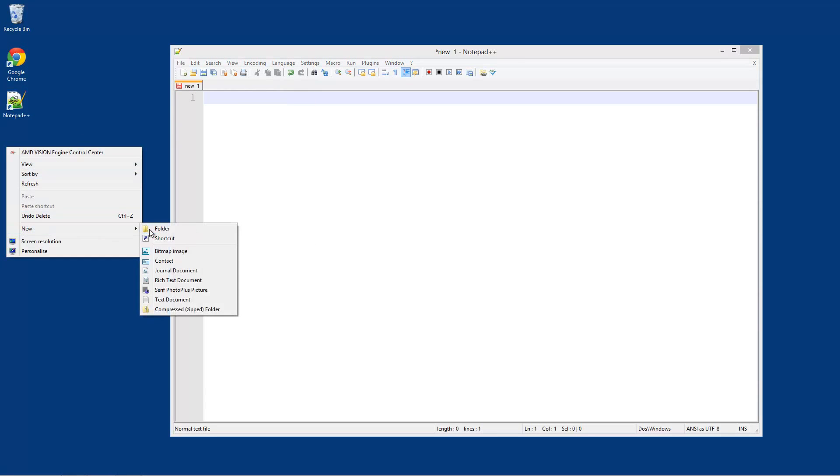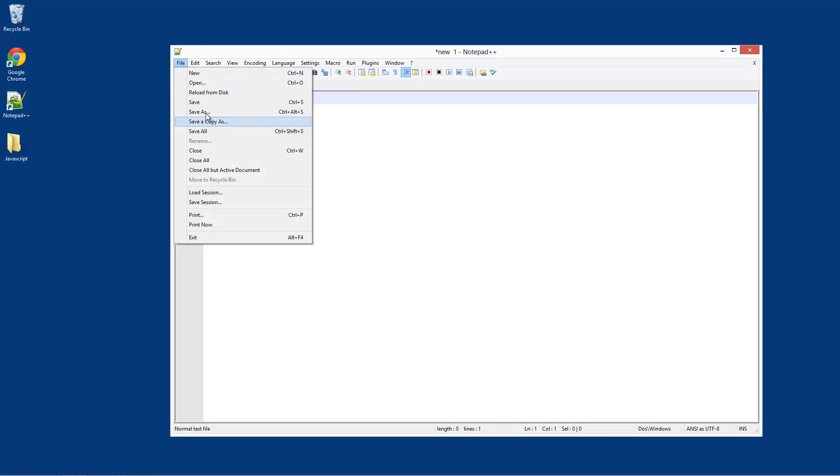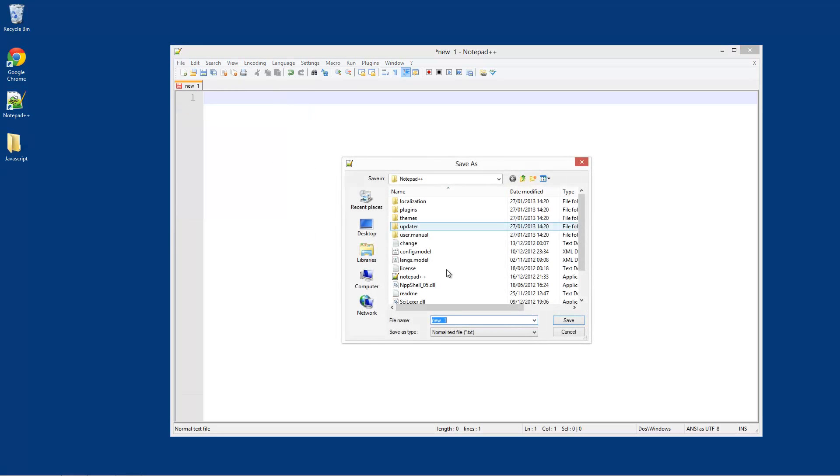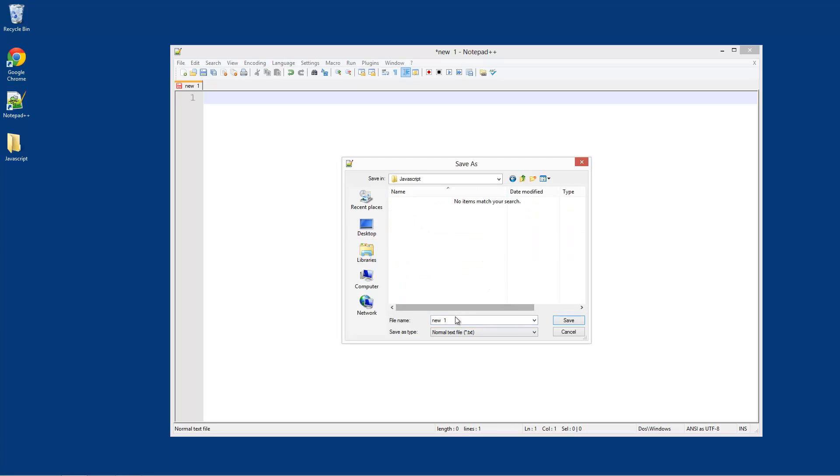What we're going to do is create a new folder, I'm going to do it on my desktop, call it JavaScript, and we're going to save a blank file on your desktop obviously in that folder. And this one's going to be called template.htm.